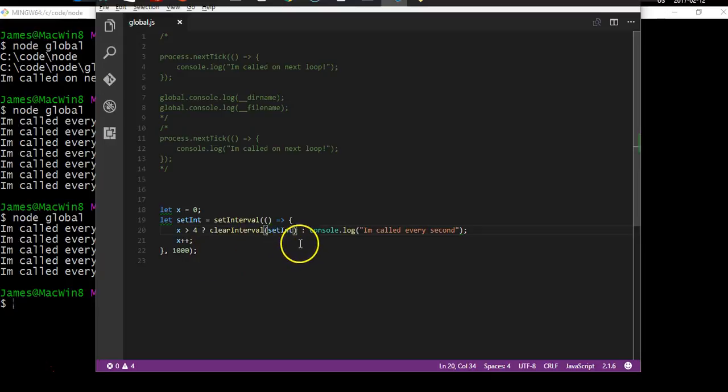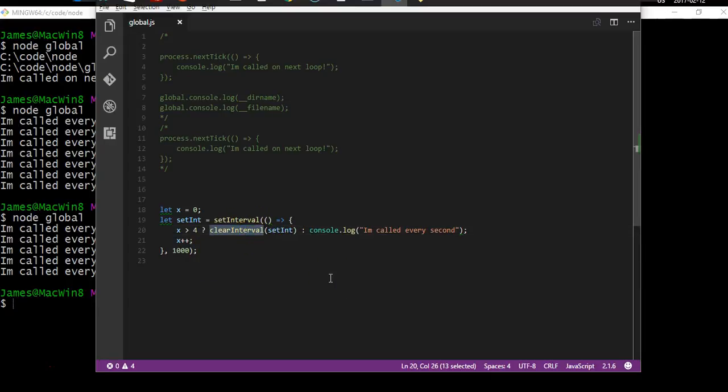So that in a nutshell is the global object in Node.js. I hope to see you in the next video.